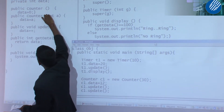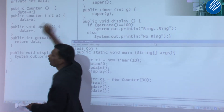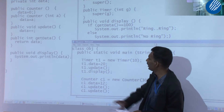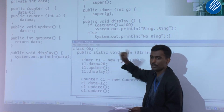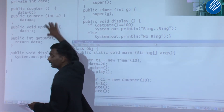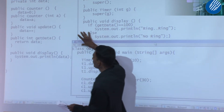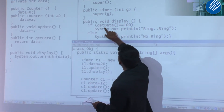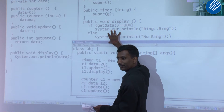Two methods or two constructors having the same name — is that overriding or overloading? Overloading. Always remember: overriding involves a subclass. Overloading can be in the superclass and also in the subclass. If you have 'public void display' and then 'public int display', that is overloading.